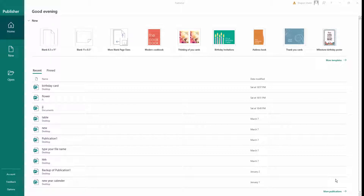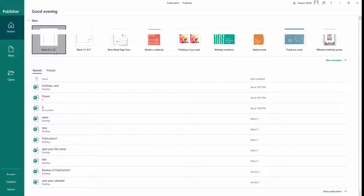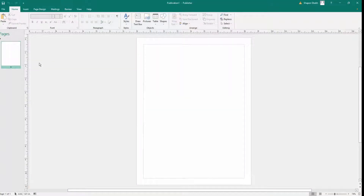Hello everyone, assalamualaikum. In this video I will show you how to insert page numbers in Microsoft Publisher. First, I open a blank document — this is a blank publication and I want to insert page numbers.